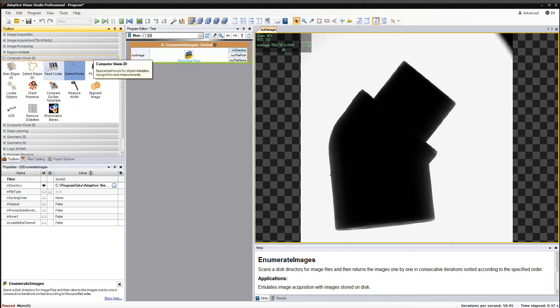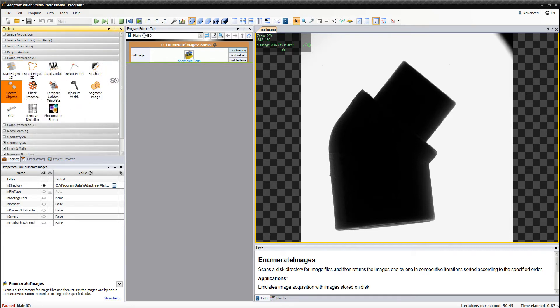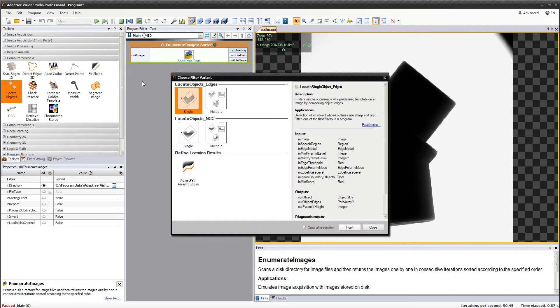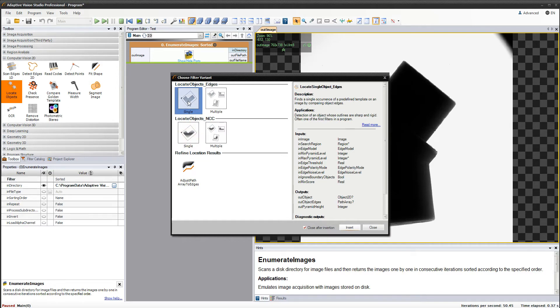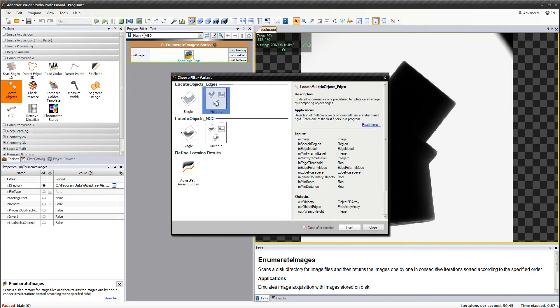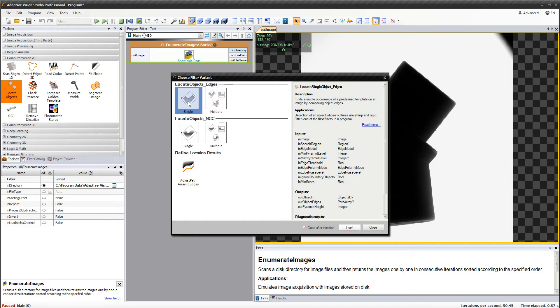Let's start by adding the locate object tool. There are two variants of this filter: NCC, which is also called gray-based, and edges. As the outlines of the objects are sharp, I'm going to use the latter one. I am looking for only one object, so I need to use the single variant of this filter.